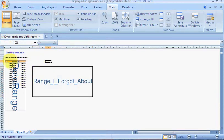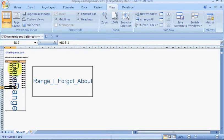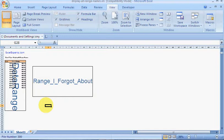And also it'll show you the header range names there that I've called Headings, and it'll show you how long this extends down to. That's it - you've been listening to ExcelExperts.com.